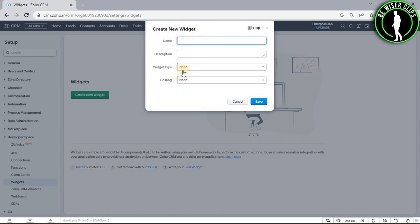And after putting all of these details, you will need to click on the save button. And now you have successfully created your widget on your Zoho CRM platform.